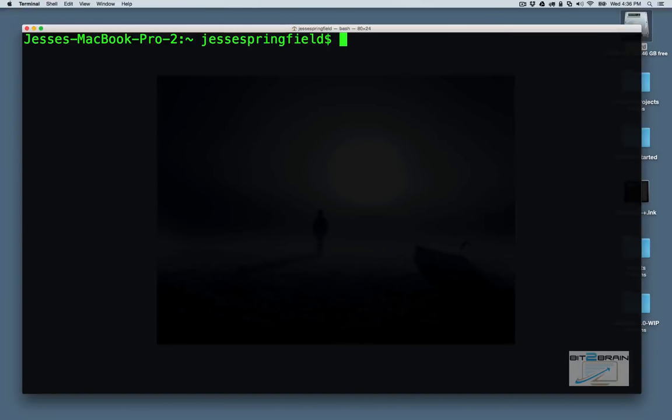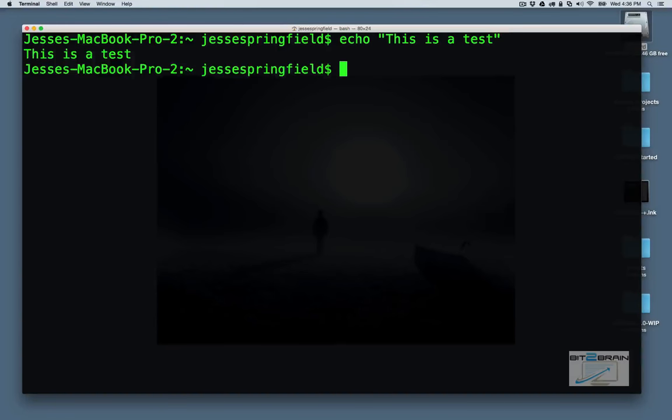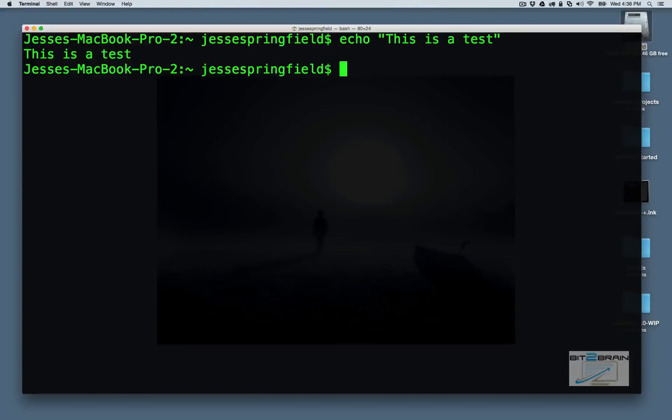All right, let's go over the echo command now. What is the echo command? The echo command writes arguments to standard output. So let's say for instance we have this is a test. We see this is a test. So let's say we want to output this to a file. Let's say we want to output this to our test.txt file. So hit the up arrow key.